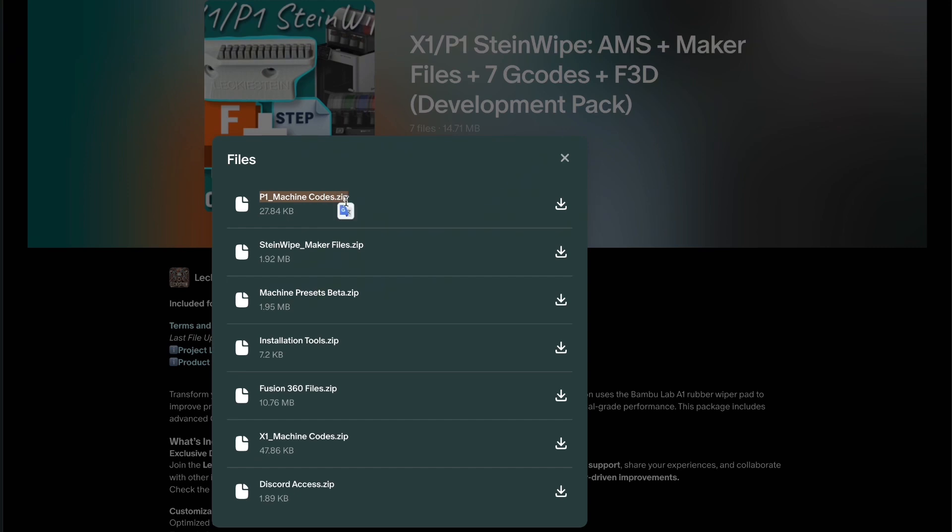There are two files containing raw codes for the P1 and X1 printers. Each set of codes is slicer specific, so as of this date, Bamboo Studio and Orca Slicer are now both covered.